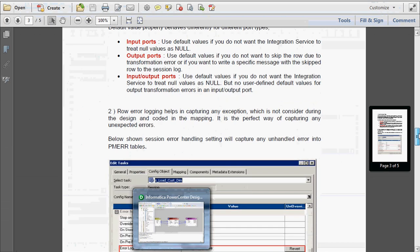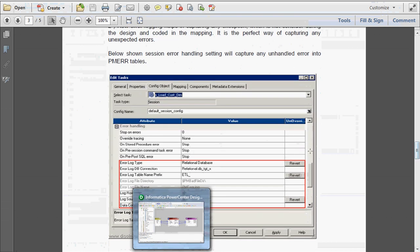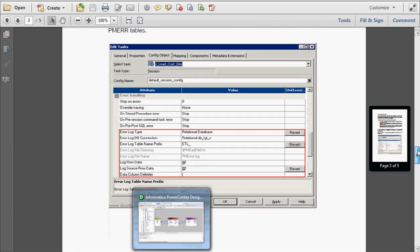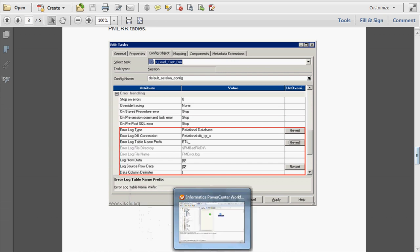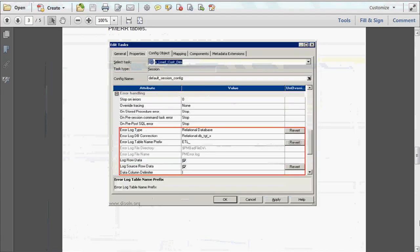Row error logging is what we have seen about the error log type — the relational database. That means everything will be captured in the system-generated error logging tables provided by Informatica itself. It is a perfect way of capturing any unexpected errors. We have already seen how to set the properties, run the session, and check the tables generated in Oracle.